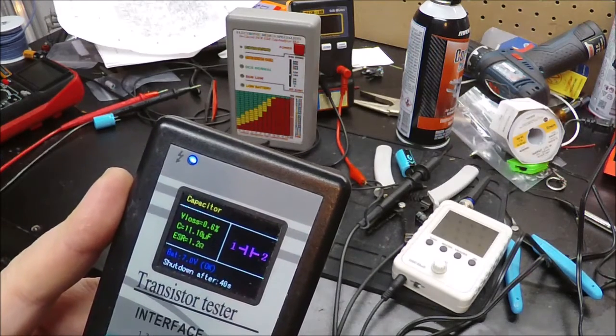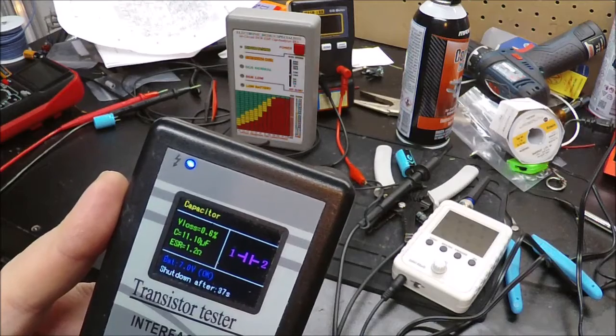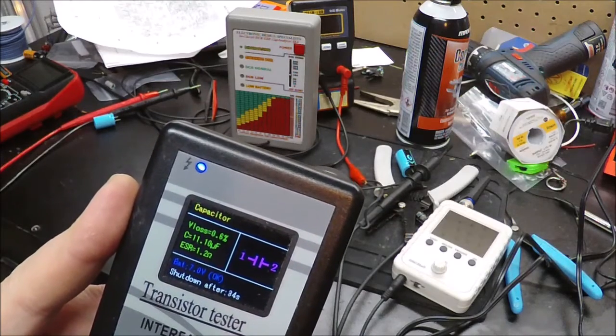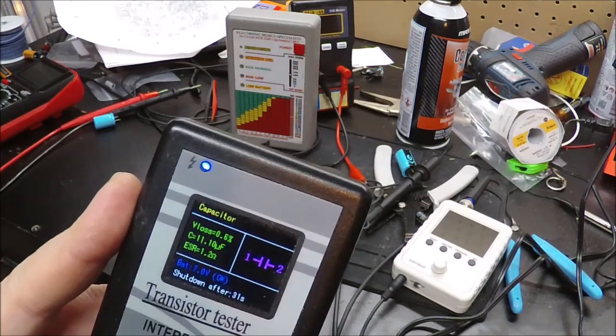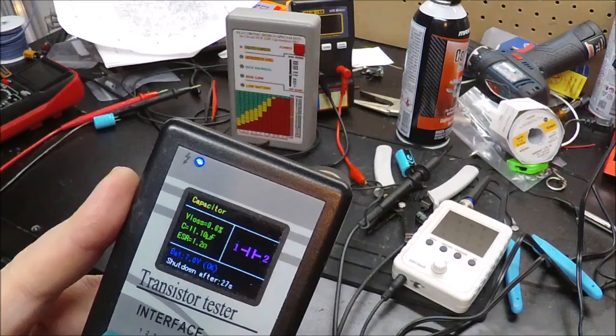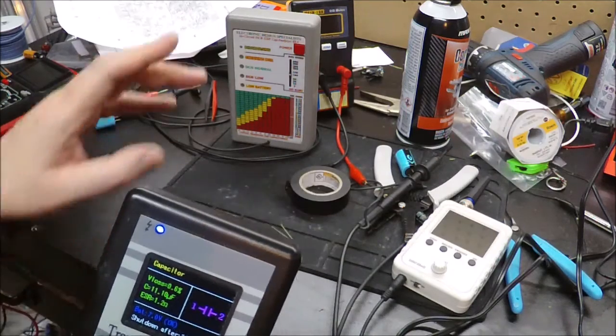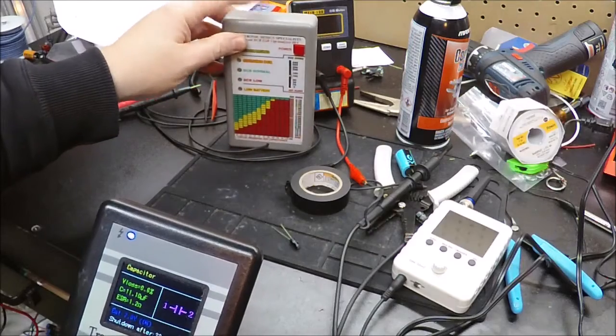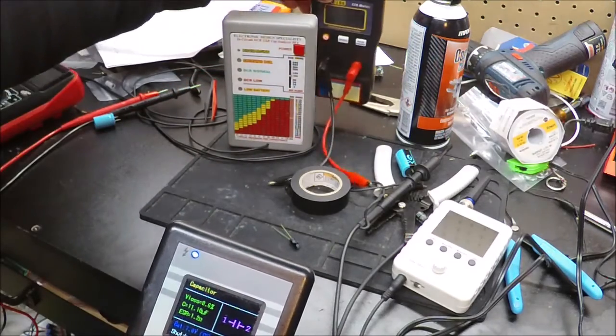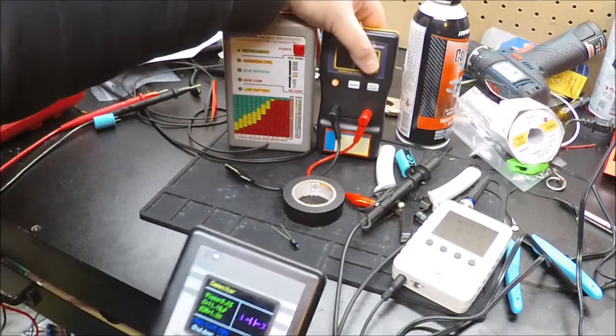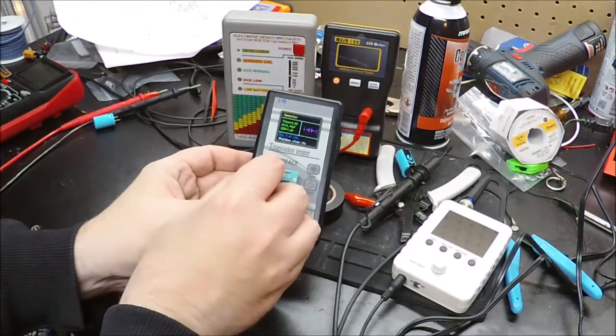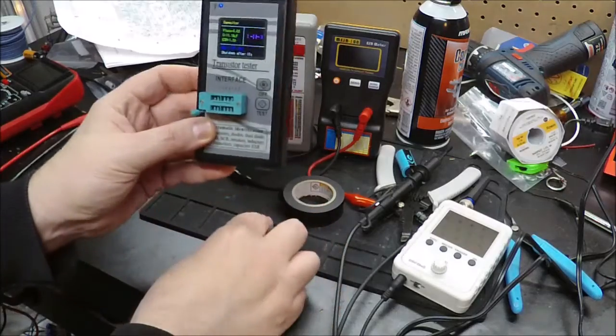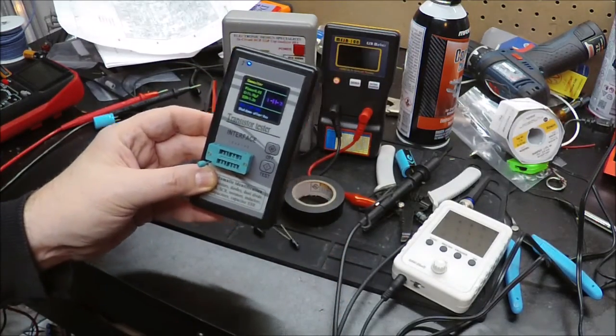So our 10 microfarad capacitor is said to have a capacitance of 11.1 microfarad, which is within tolerance. And it thinks the ESR is at 1.2 ohms, which isn't too far off of our other meters. This one thought, this one says 1, which it doesn't give a super detail. And this one said 0.8 something. So everything is pretty much in accordance. I have no major concern for this, other than our battery is starting to die here, so maybe I need to put a new battery in it.